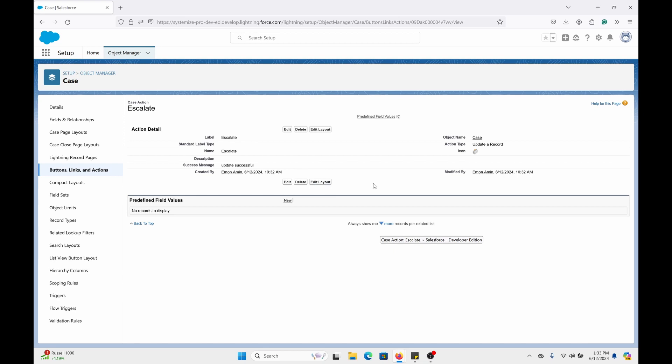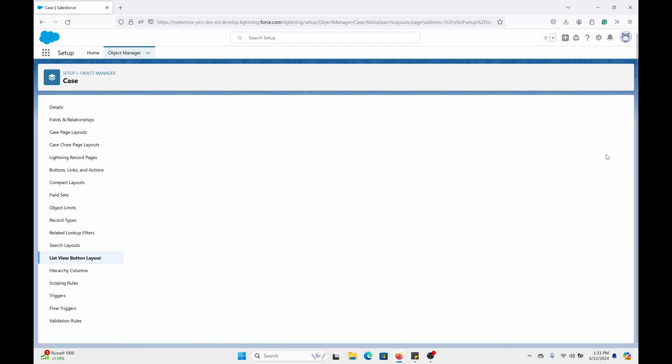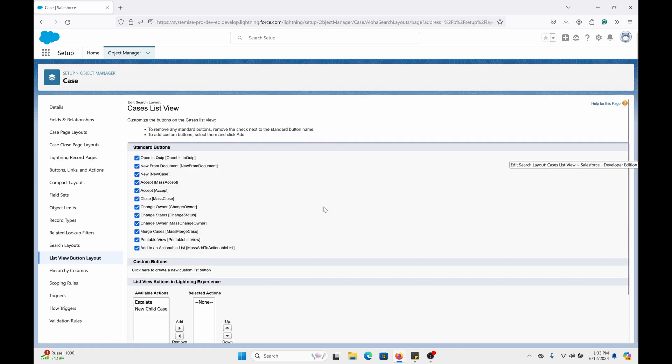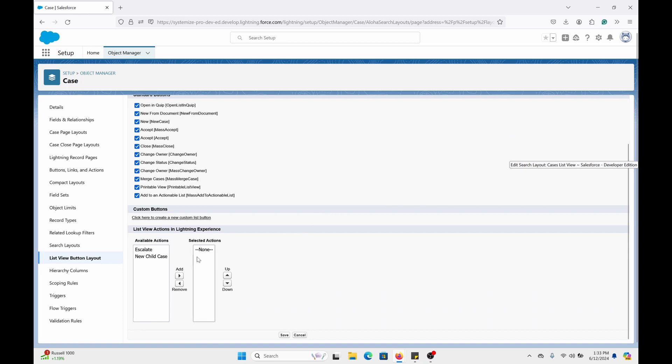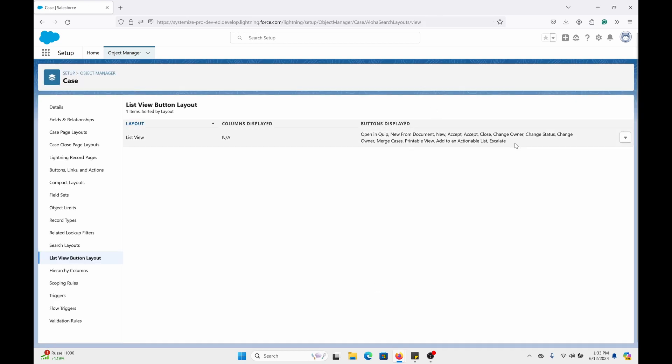Now we aren't done yet. While you're here, go to the list view button layout. Click on the dropdown and edit. Scroll down and you can see the available actions. The action I just created is escalate. Put that there.